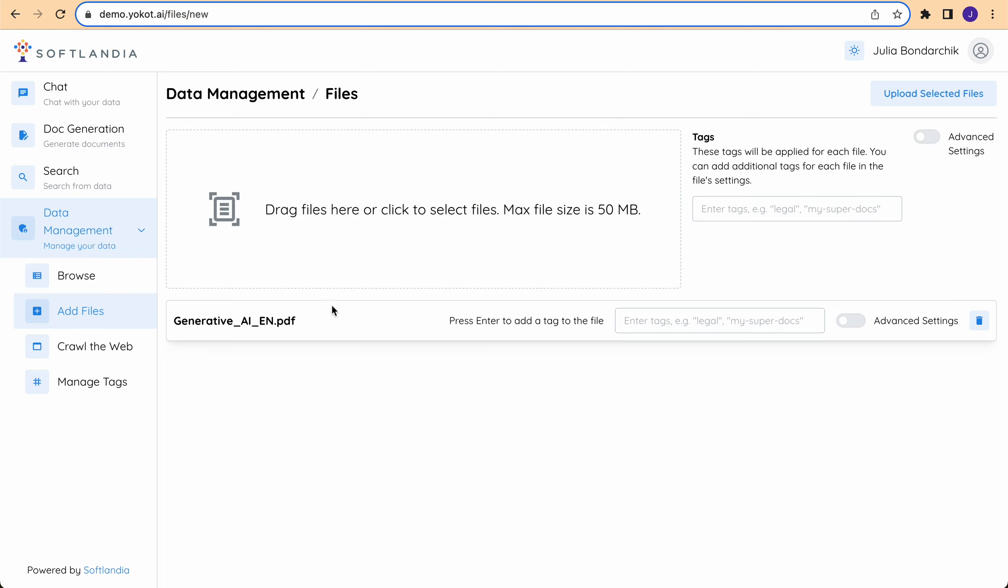I am now uploading a PDF report. However, you can add other document types such as Word documents or PowerPoint presentations, for example.